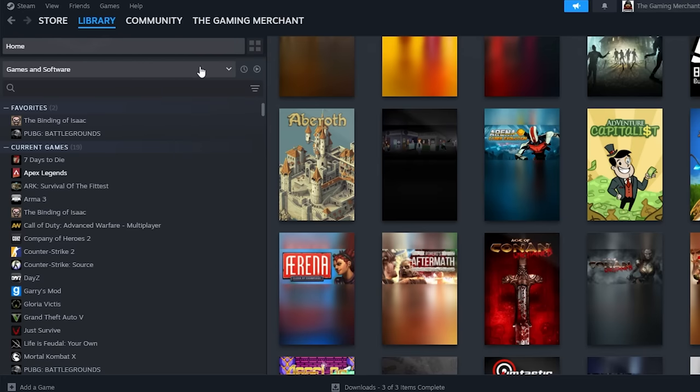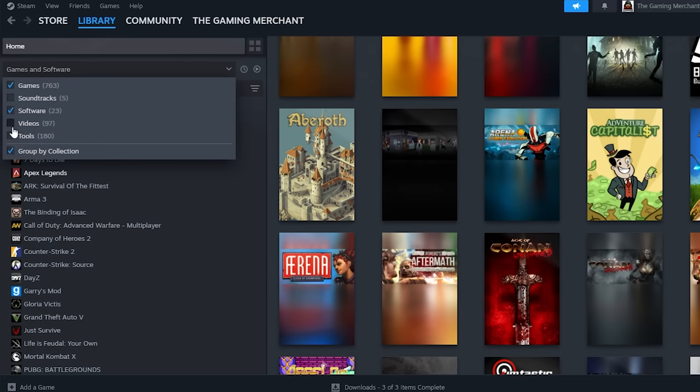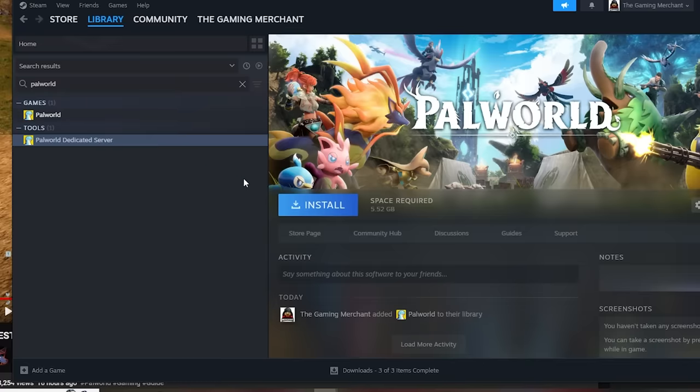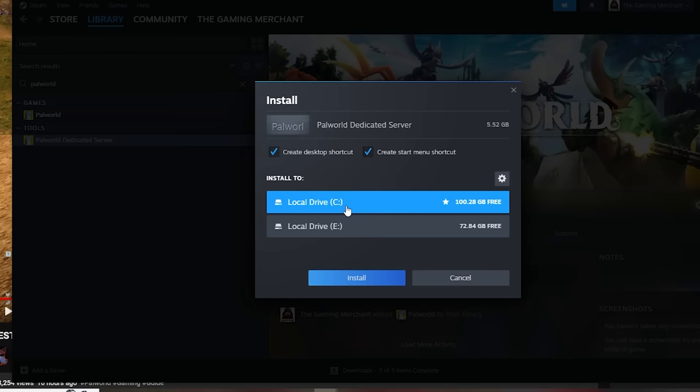First, go to Steam and tick Tools to show in the game's drop-down box. Next, search PAL World and download the dedicated server.